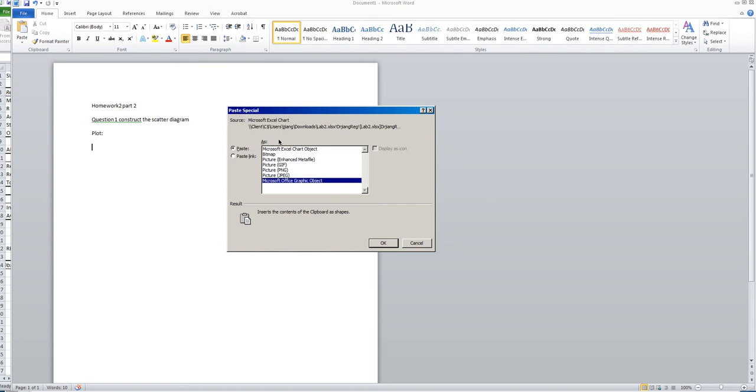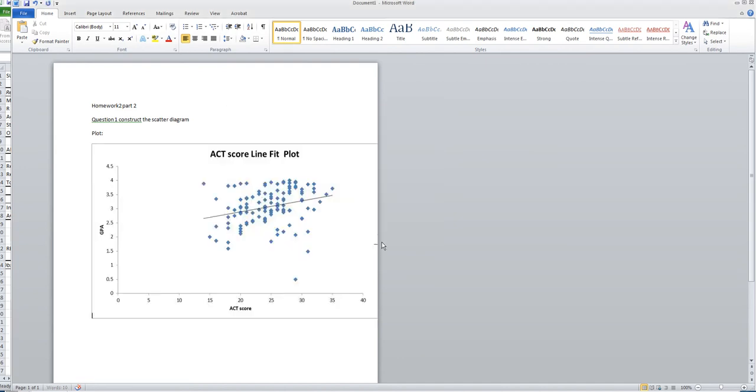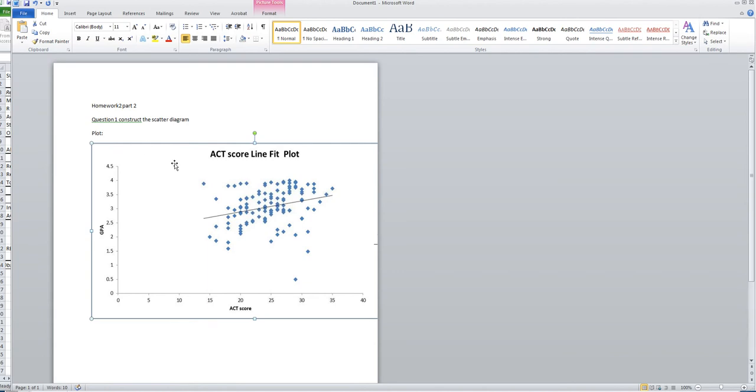Here you have many options: Microsoft Excel chart object, picture, and many formats of pictures. I suggest you choose picture JPEG. After you choose this type of picture, the background should change to blue. Then click OK. Now you can see the plot is already inserted into your Word file, but it seems too large.